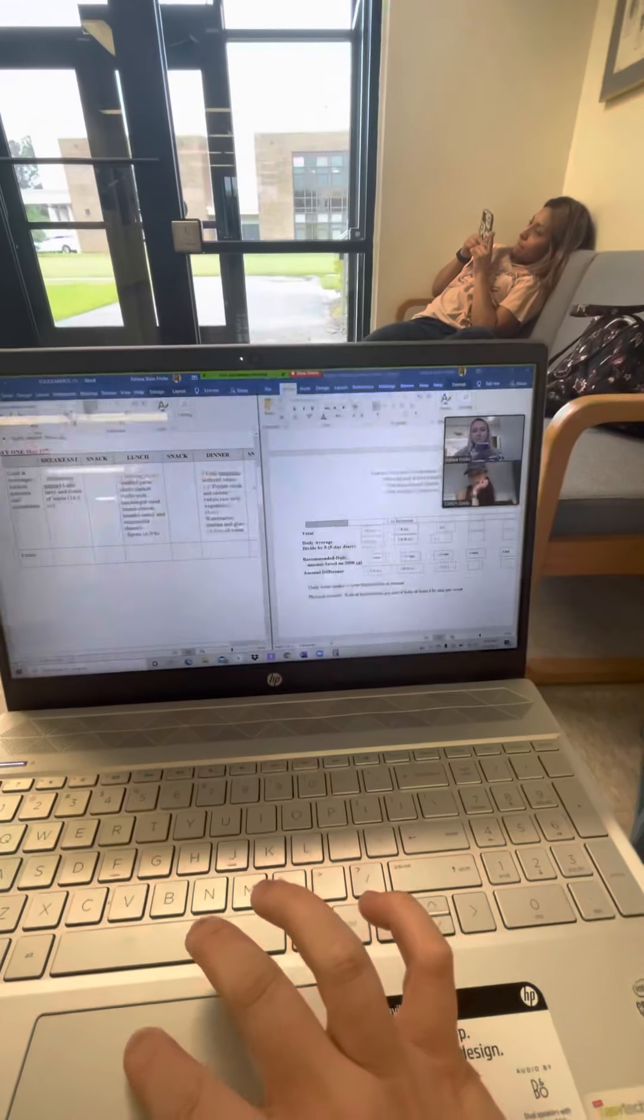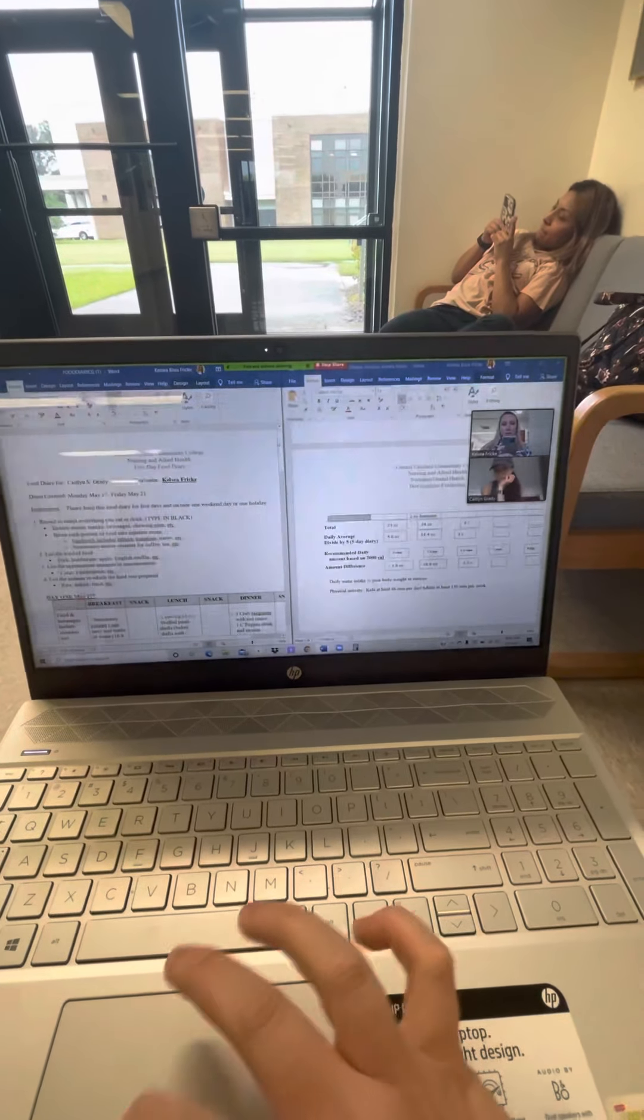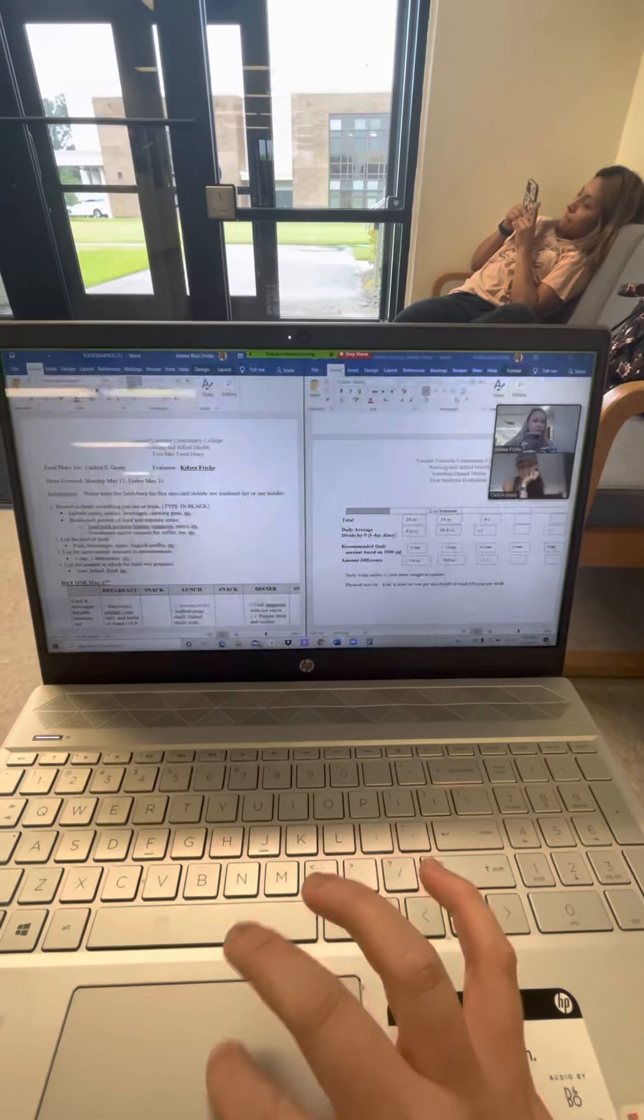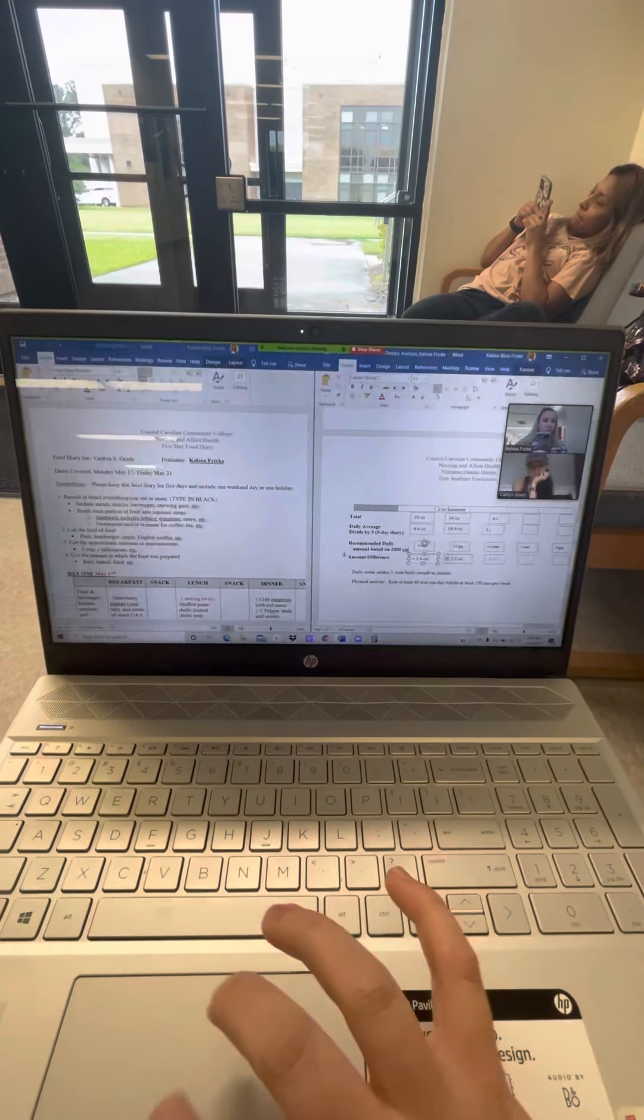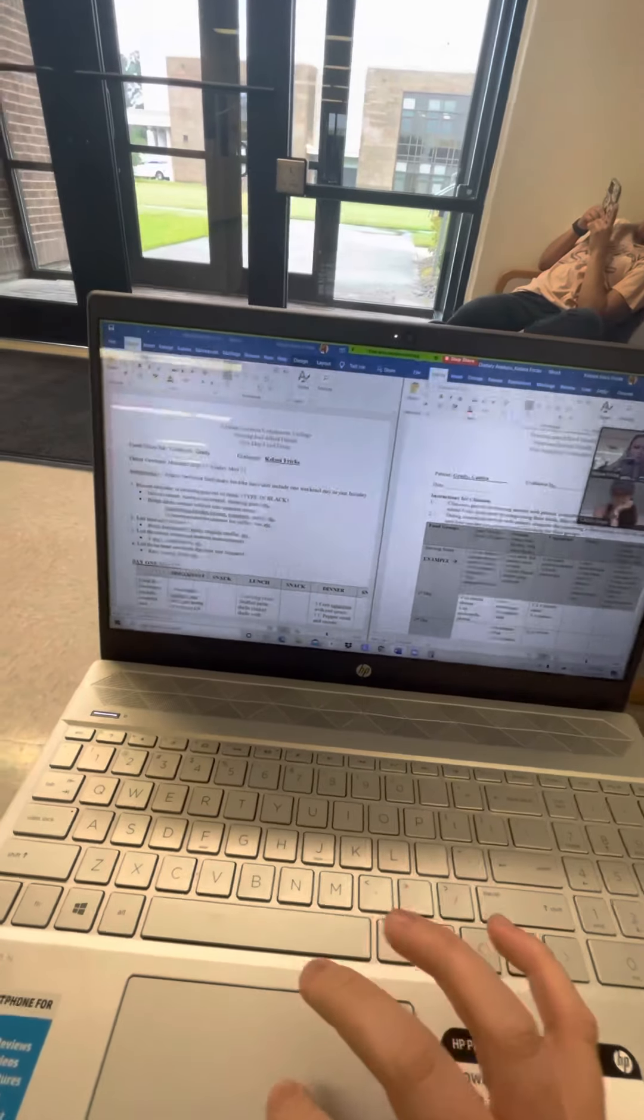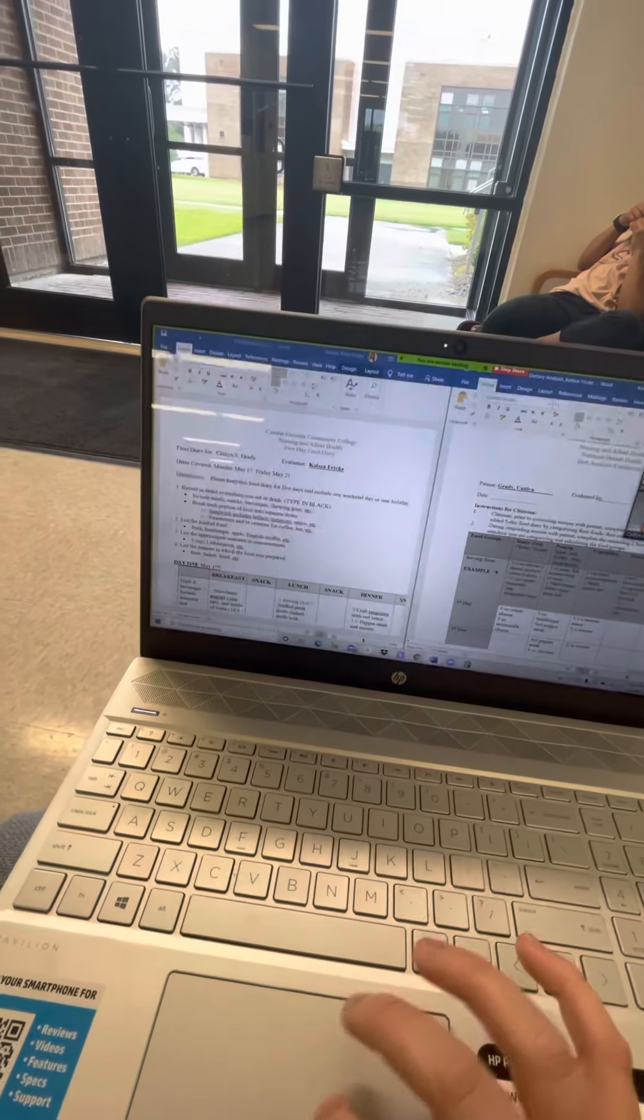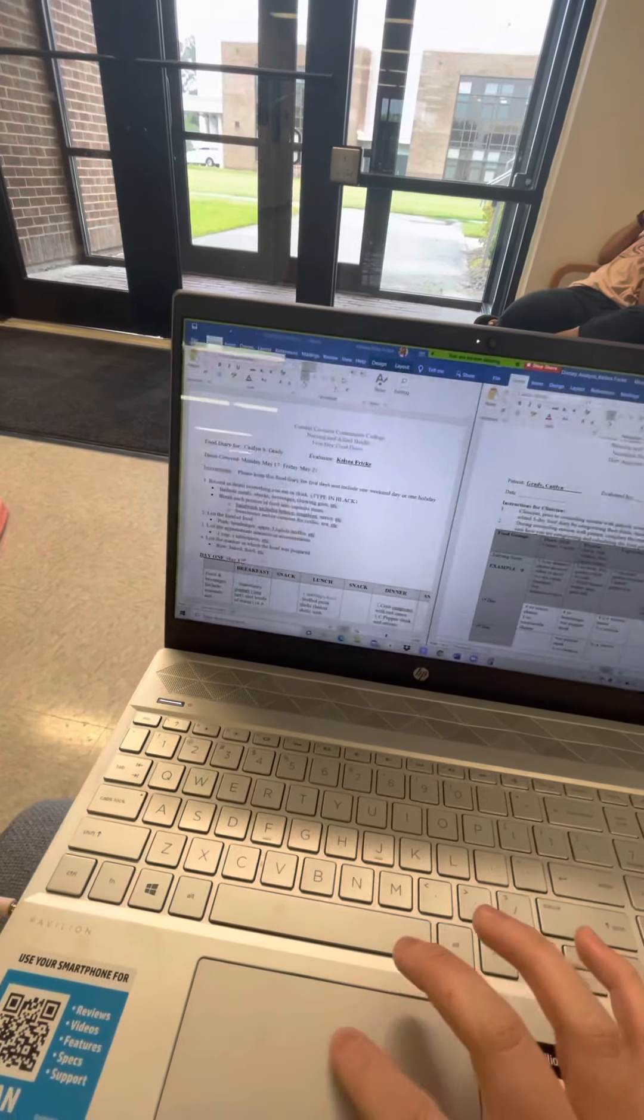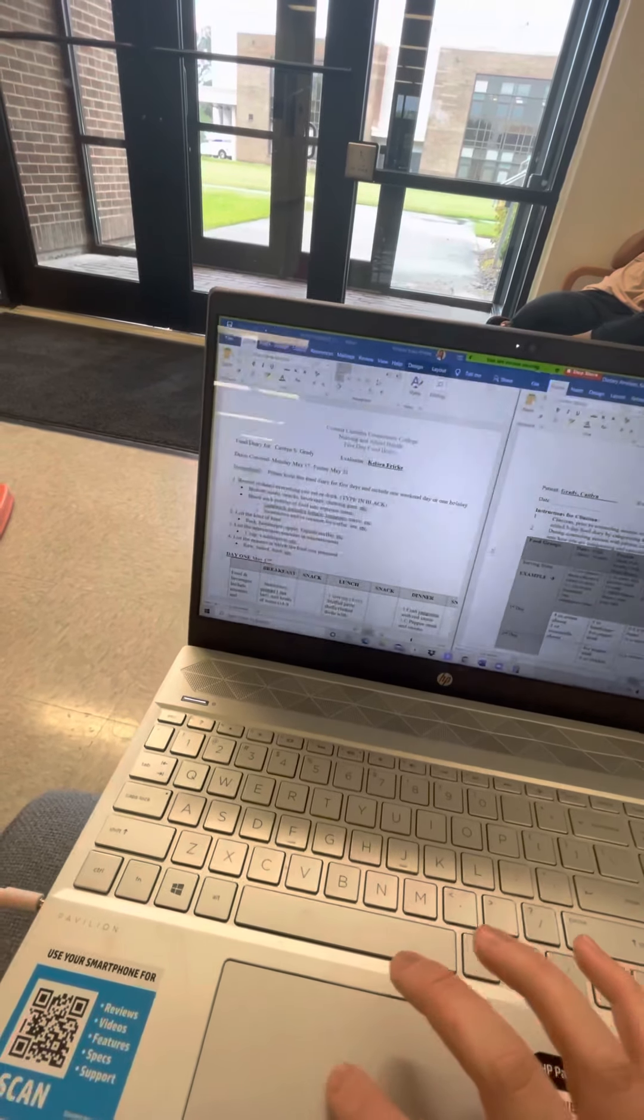Okay Caitlin, so we're gonna go up to your first day and I've already done the first three columns on your analysis for your breakdown of your dietary analysis. So we're just gonna do fruits and grains together.